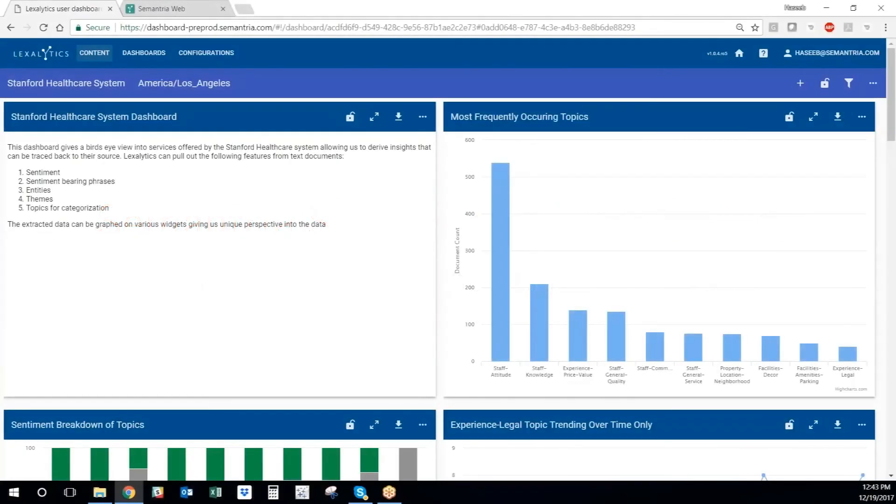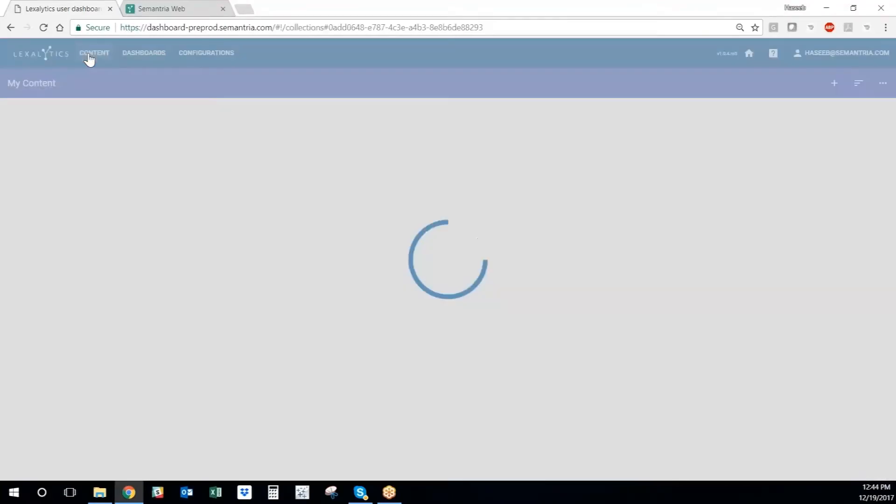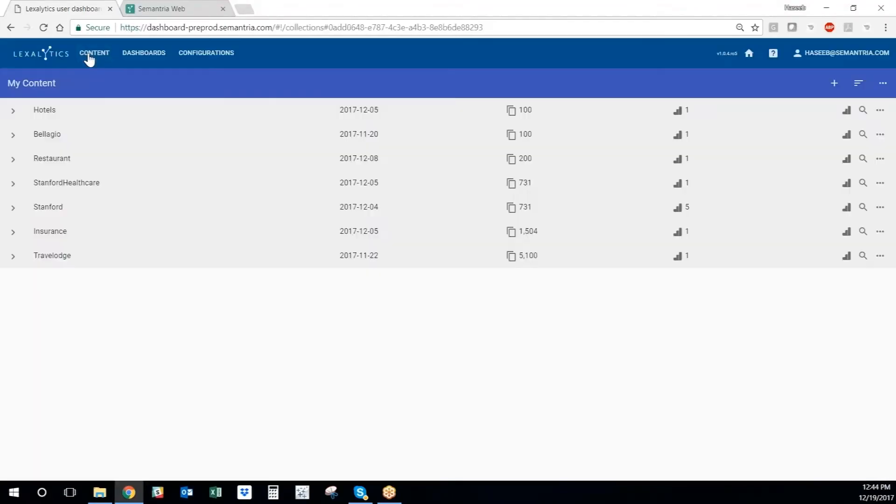Now we're going to talk about how to upload content into Semantria Storage and how to process the data sets that you're uploading into Semantria Storage for visualization purposes. So we are going to go into the content section of Semantria Storage and Visualization Tool.